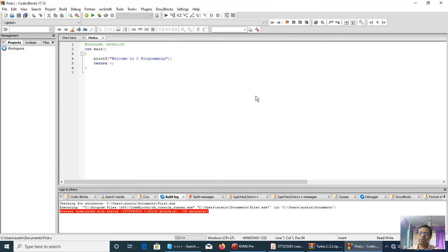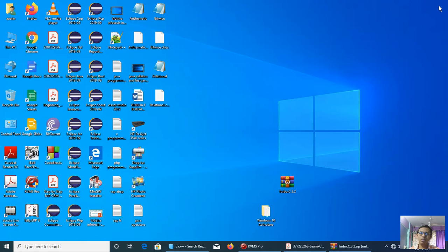Now, we also have an editor named MinGW.